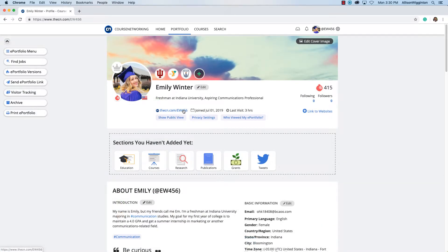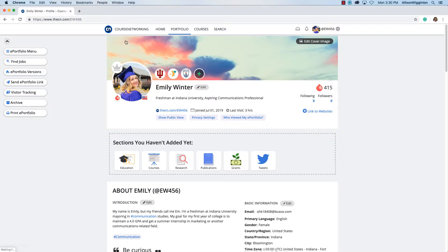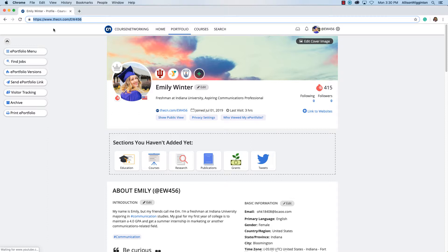Now that you have created your own CN ePortfolio, it is time to share your finished ePortfolio with others through your own unique URL. You can find it here. Remember that this URL and the ePortfolio itself are lifelong.